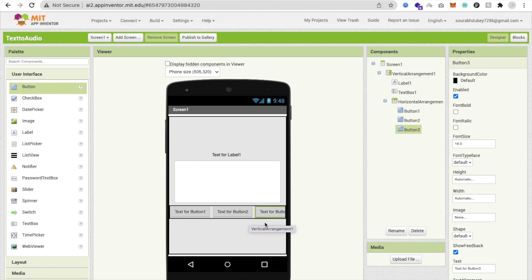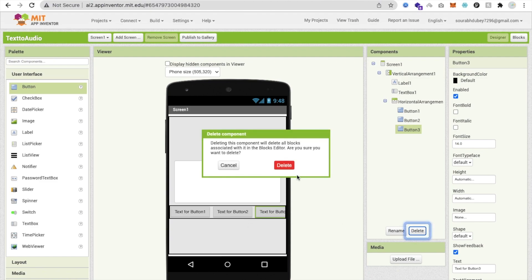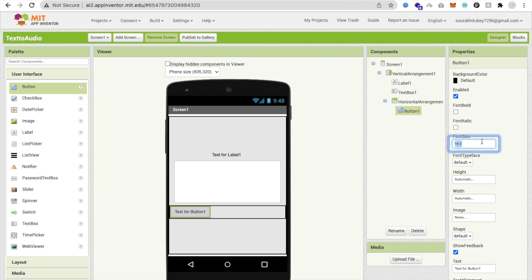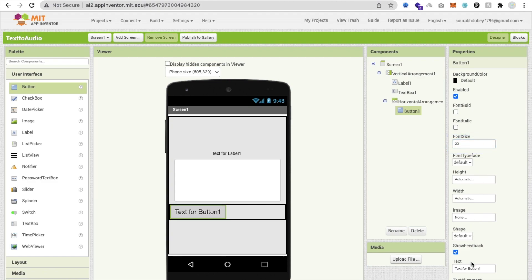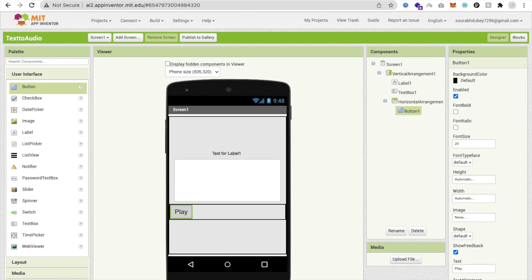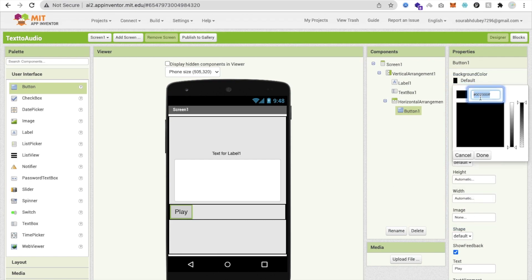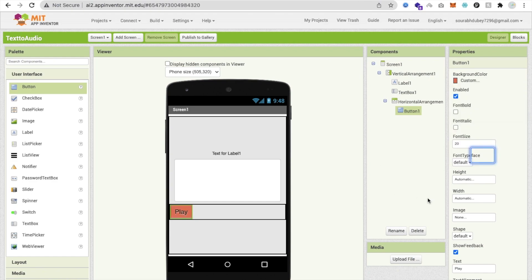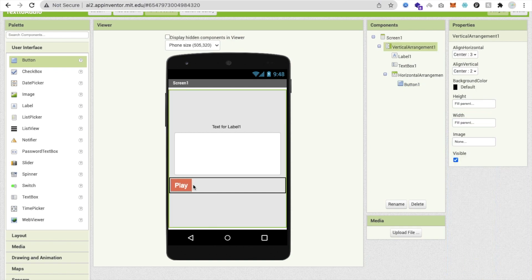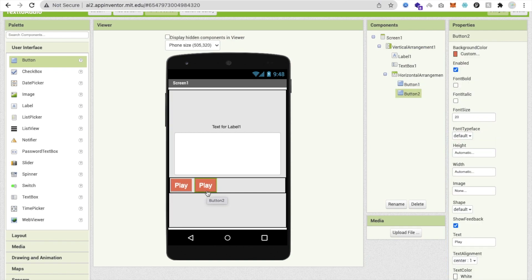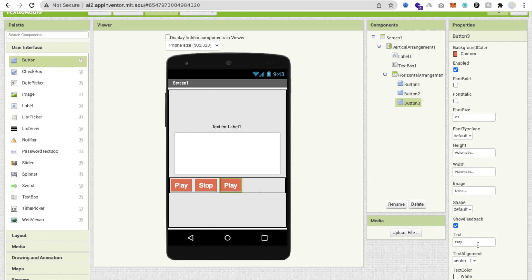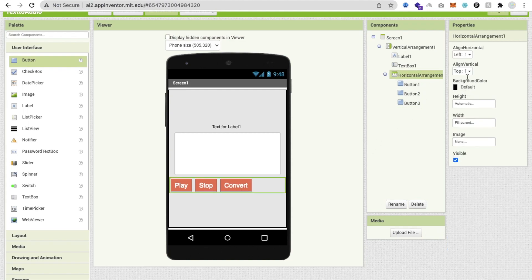We need three buttons: Play Audio, Stop Audio, and Convert to MP3. I'll design the first button with a width of about 20, text 'Play', choose a background color, then change the text color. The second button text is 'Stop' and the third is 'Convert'. Make all buttons centered.